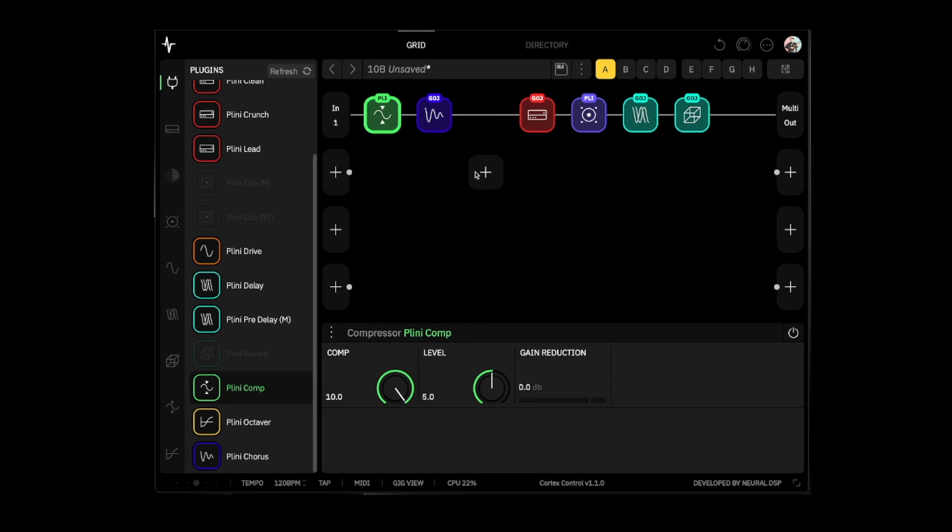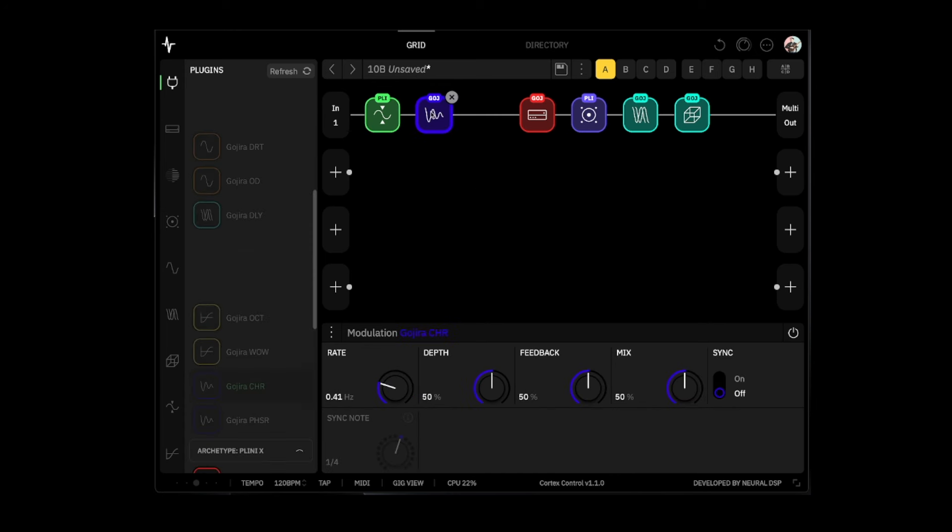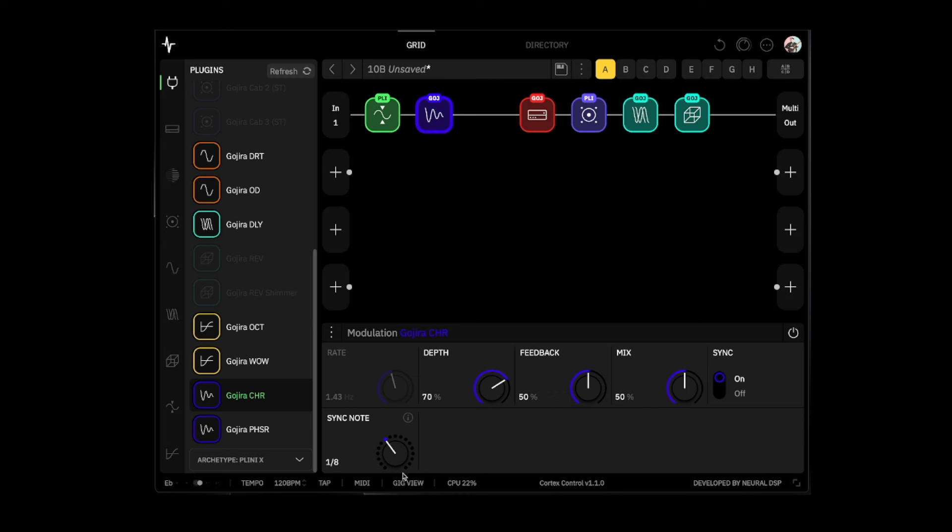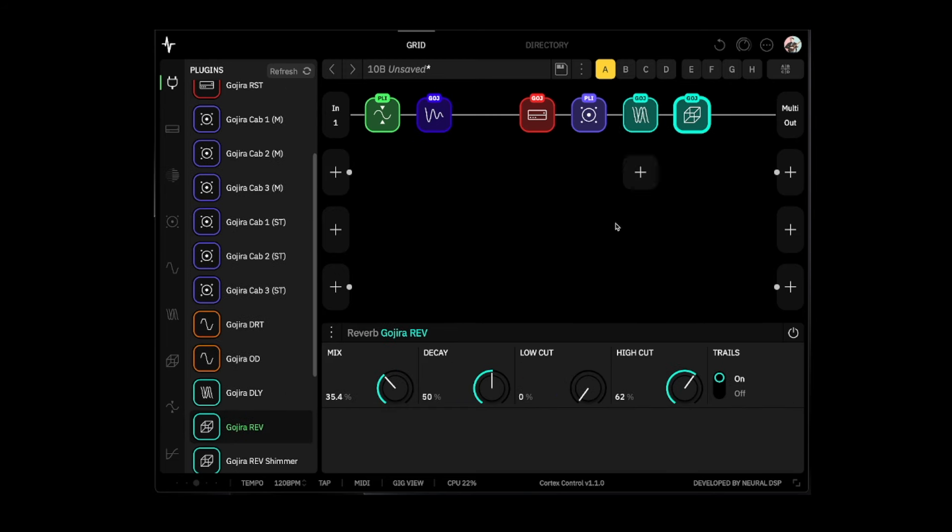Compression all the way up. All right, that sounds really good. Let's change this to the reverb with the shimmer.